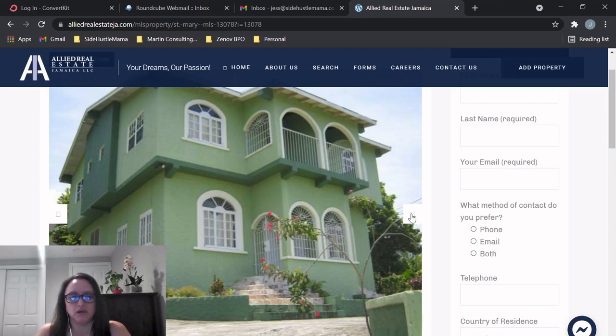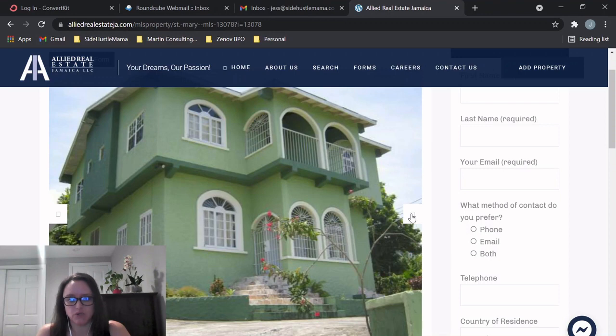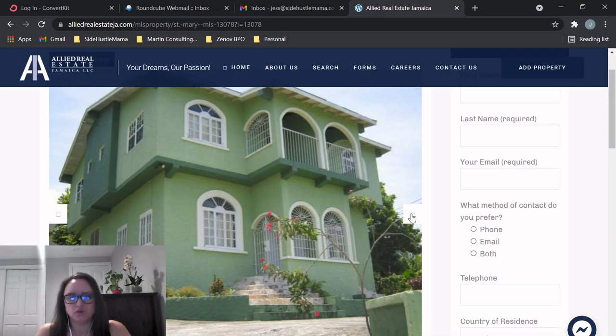So overall, I think this would be a really good buy. 30 million for five bedroom, four bath, income potential, great for investors. You have your sea views. There is some work that needs to be put into it, but it's not like a total gut job.